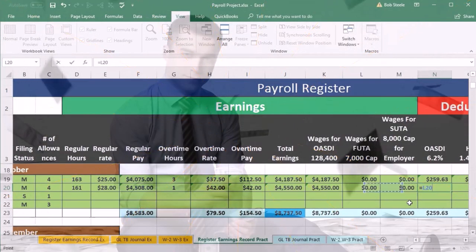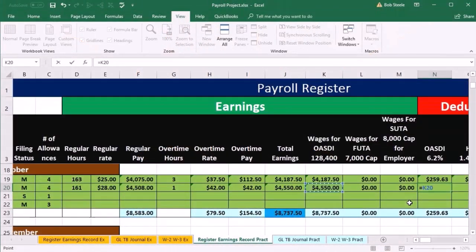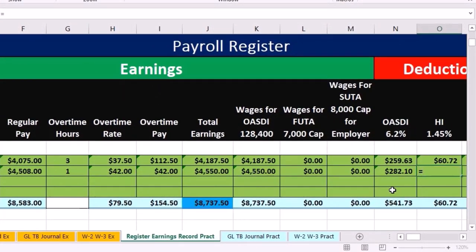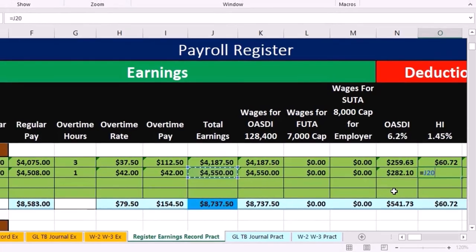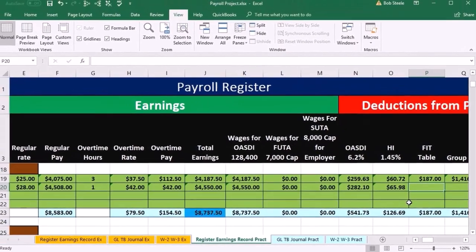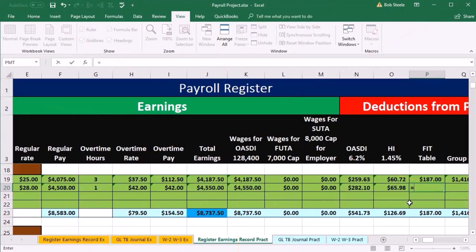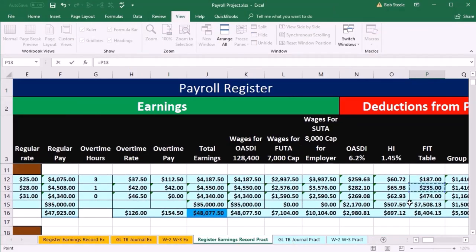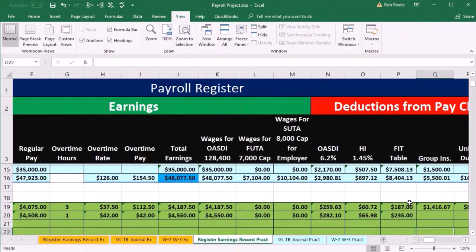OASDI equals the OASDI wages times 0.062, tab. HI equals total earnings times 0.0145, tab. FIT equals the same as the prior period — that 235 — tab. I'm going to scroll back down.